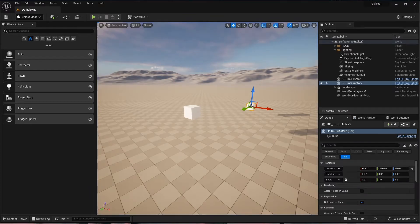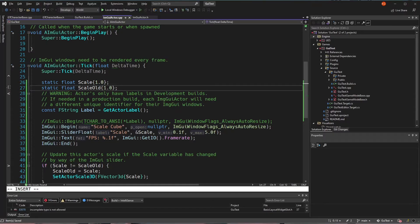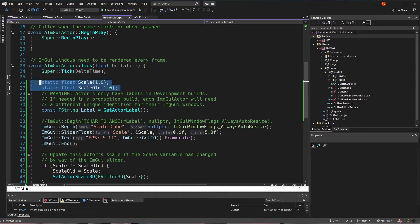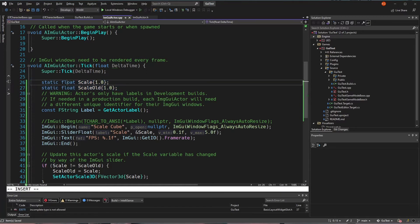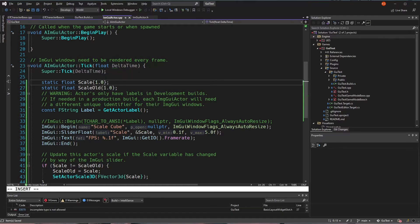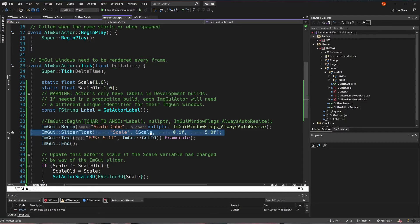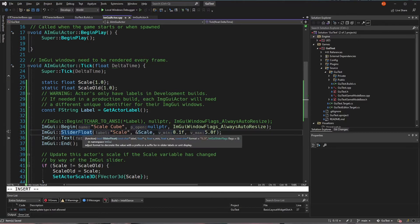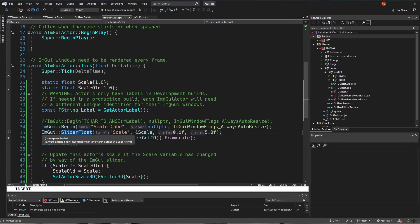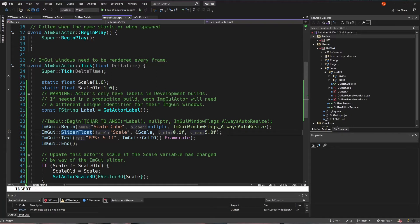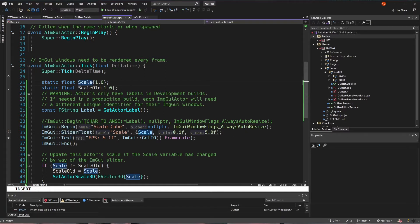So if we go to the code, initially what I was using for keeping track of the scale and changes to the scale were static variables on the tick function. And one of those, the scale variable, was being passed to this slider float of ImGui. And by making them static here, that's going to be problematic. I really want these to actually be properties that are separate to each object.